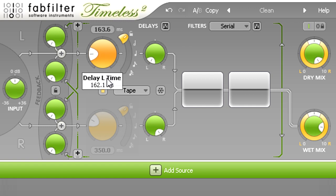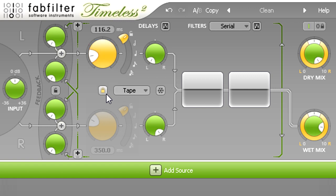For example, I can create classic slap back effects, with delay times of around 100 to 150ms.